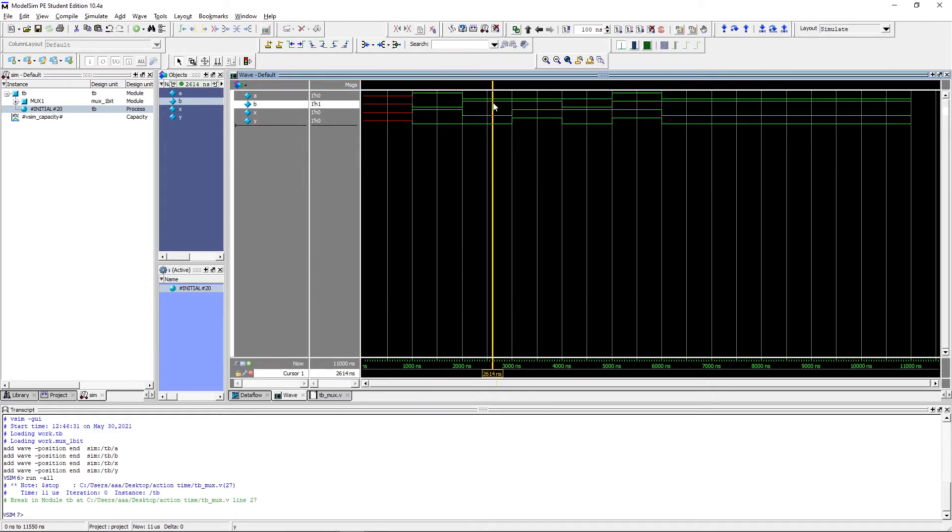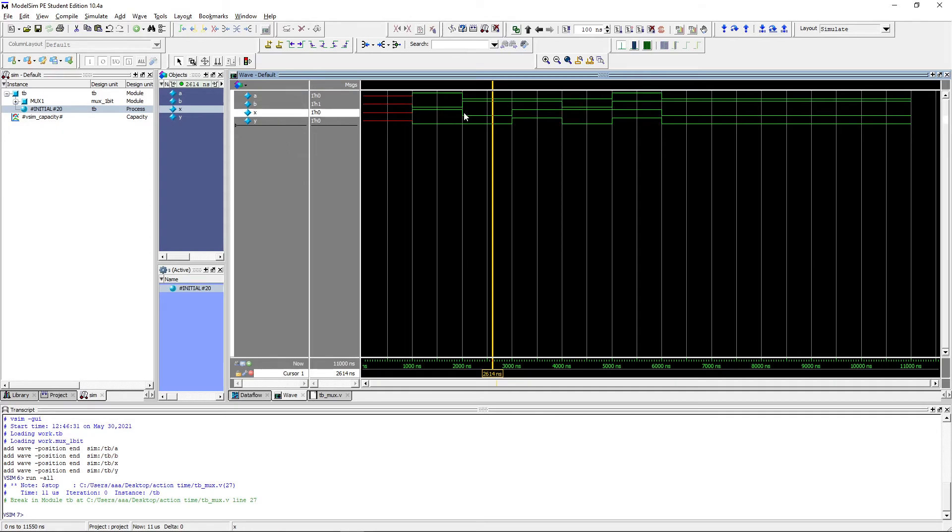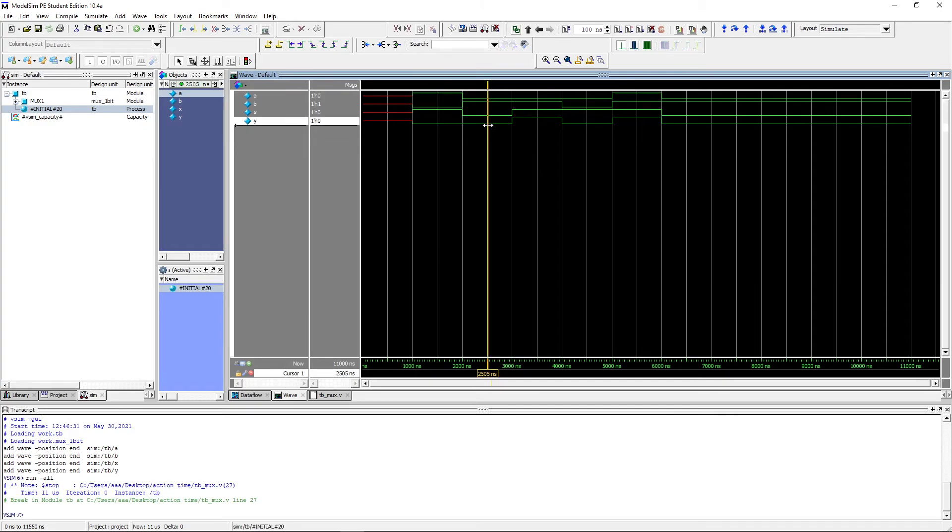After this, a, b, and x get all inverted. This means that we are going to select the value of a and drive it at the output. So y is still 0.